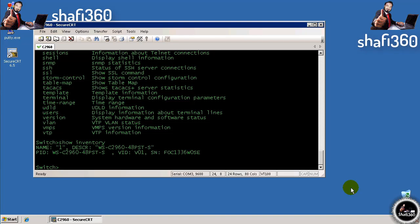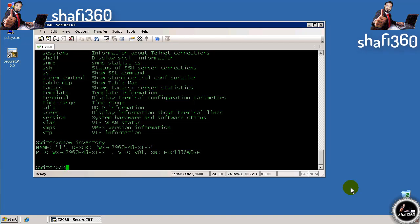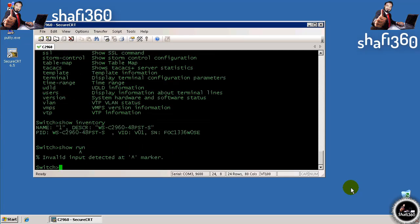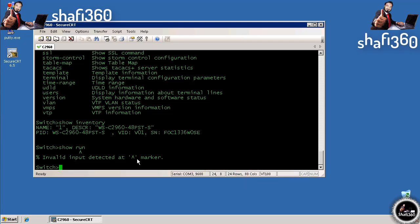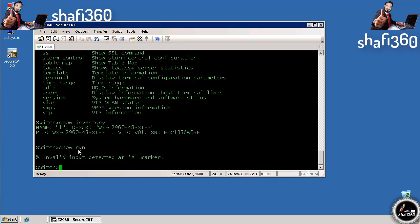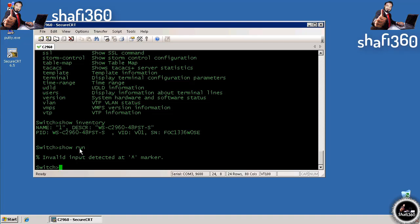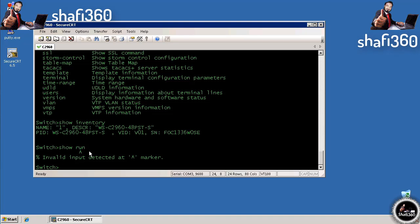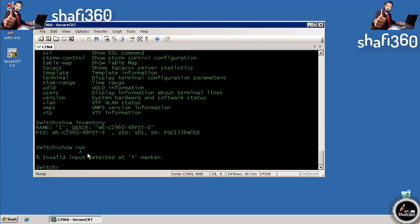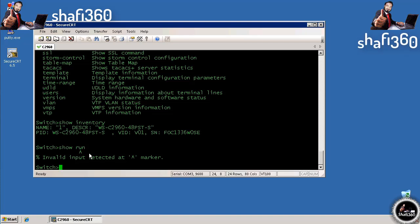As an example, I'll enter a command that's not valid. If I type show run and hit enter, it tells us invalid input detected at caret marker and shows you where you typed an incorrect command. It doesn't recognize run as a valid argument for the show command because we're in user exec mode.